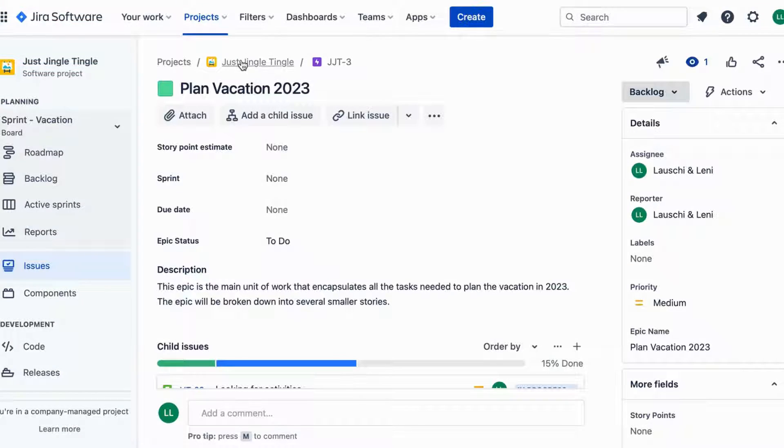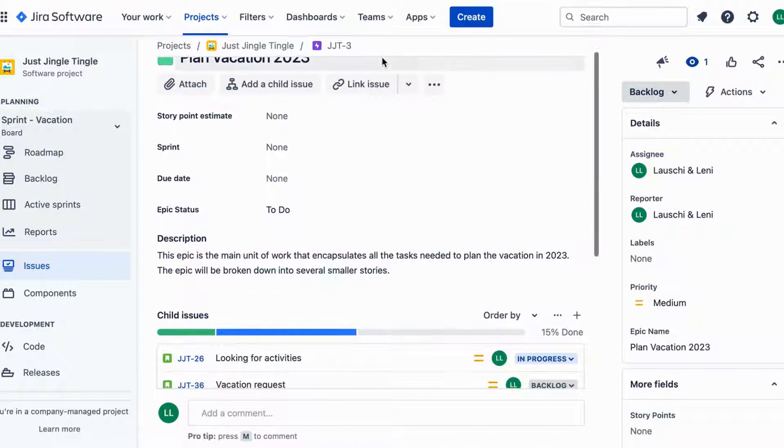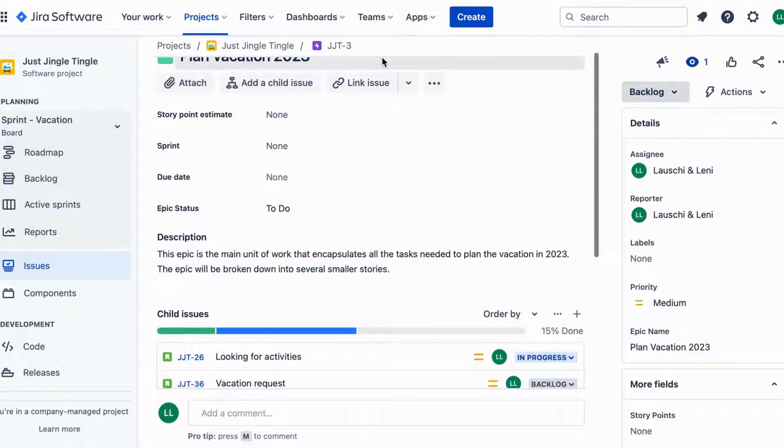Jira is a project management tool that helps teams track their work and collaborate effectively.